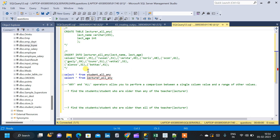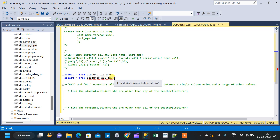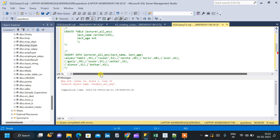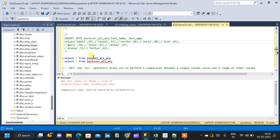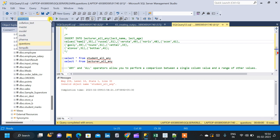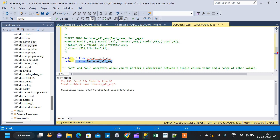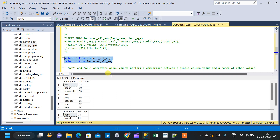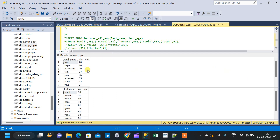I have created two tables: student_all_any and lecturer_all_any. Let us query the tables and see the schema. Now we can see the two tables. The student table has student_name and student_age columns. The second table has the lecturer_name and the corresponding lecturer_age.